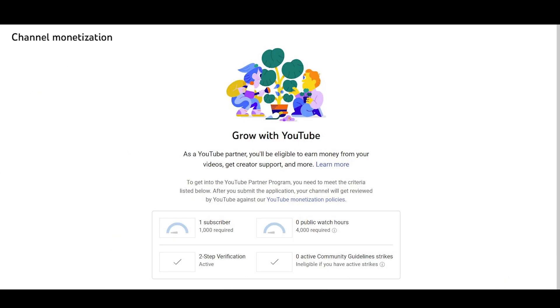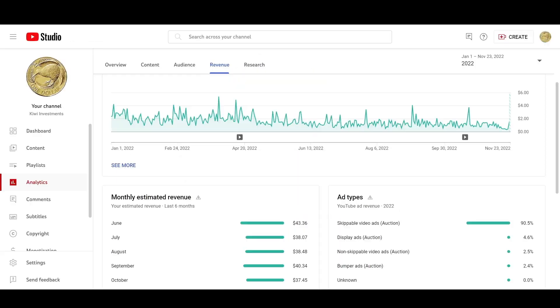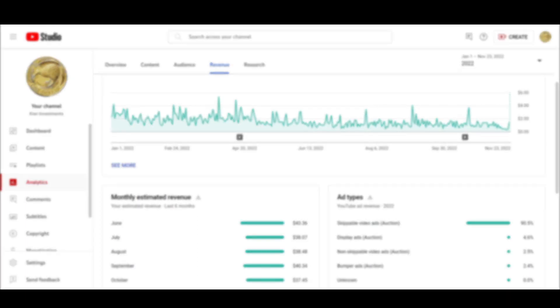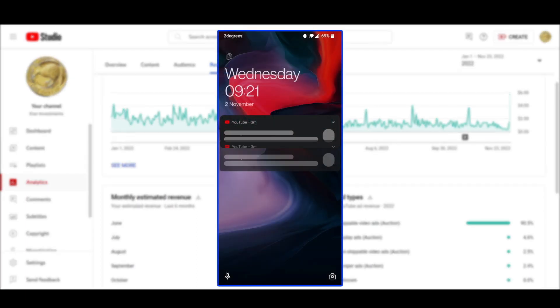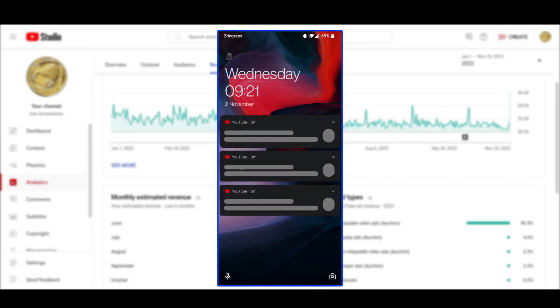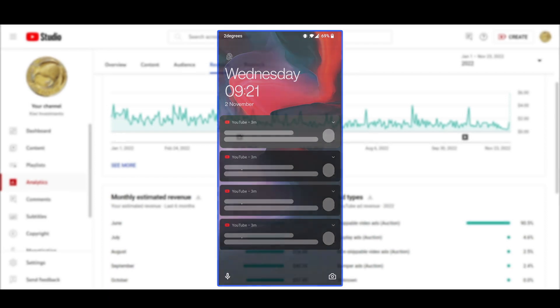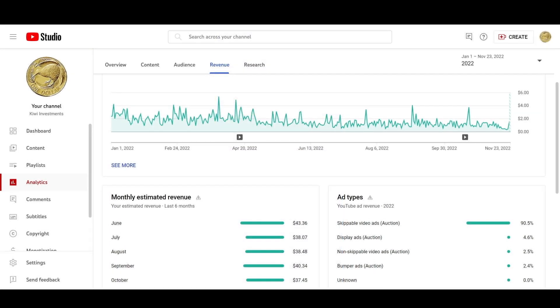Right now to be monetized on YouTube, you need a thousand subscribers and four thousand watch hours. You may need a few videos to accomplish that, but once you have accomplished that, you don't need to make videos that frequently. Basically, I'm trying to encourage quality videos rather than quantity.